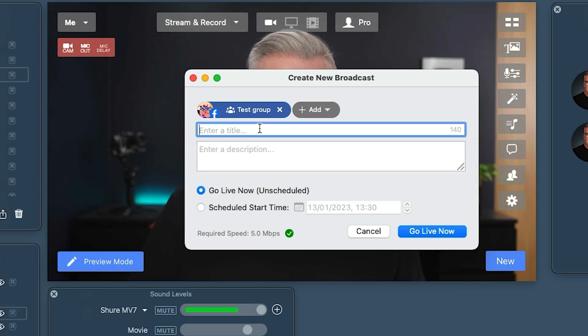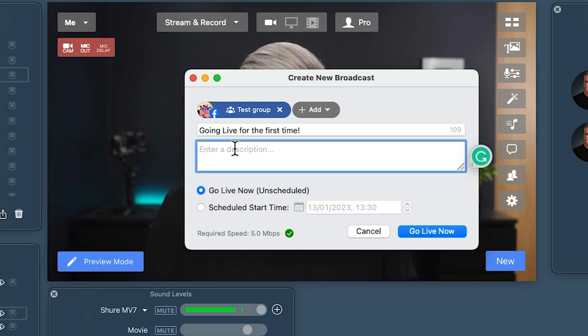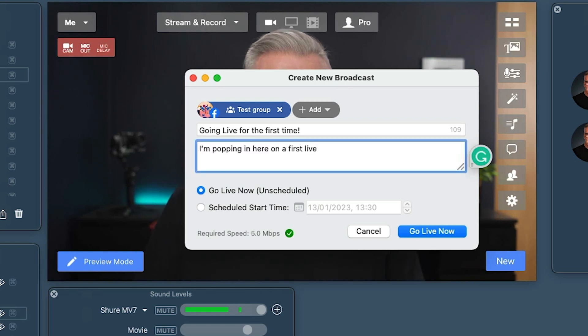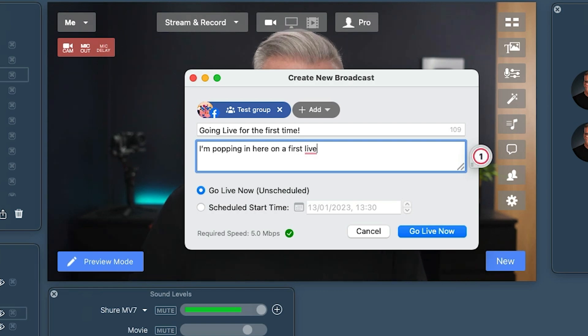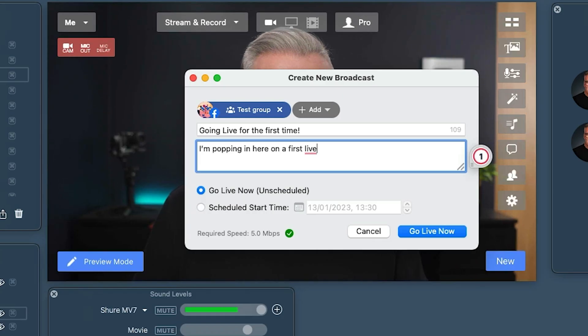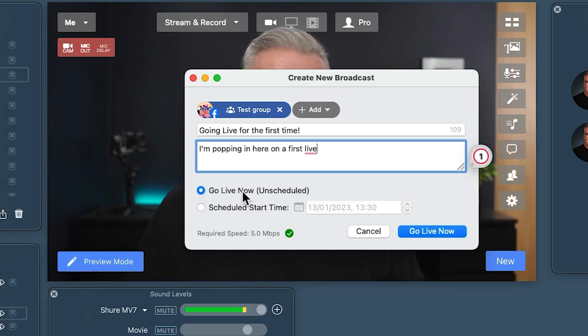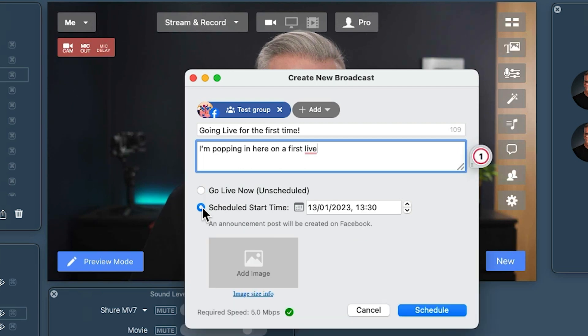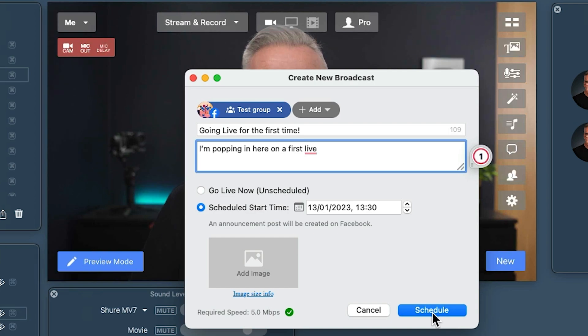Now let's put in a title — 'Going live for the first time' — and a description. What I want you to see is that the title isn't going to get seen unless we schedule this. If I go live, I can either hit 'Go Live Now' and it will go straight away, or we can schedule it and put in the date and time, add an image, and schedule it.